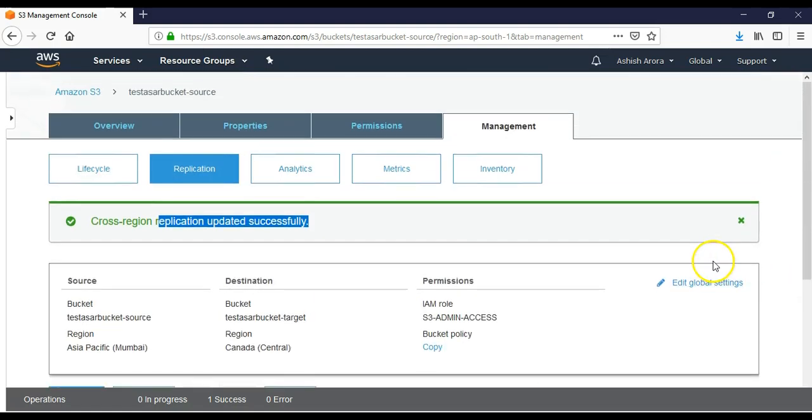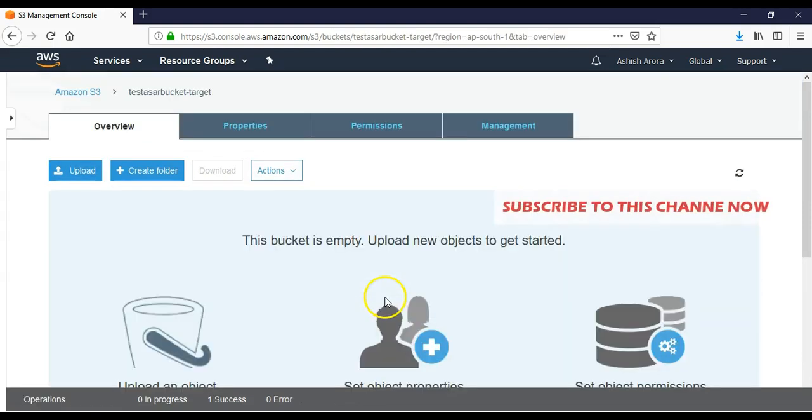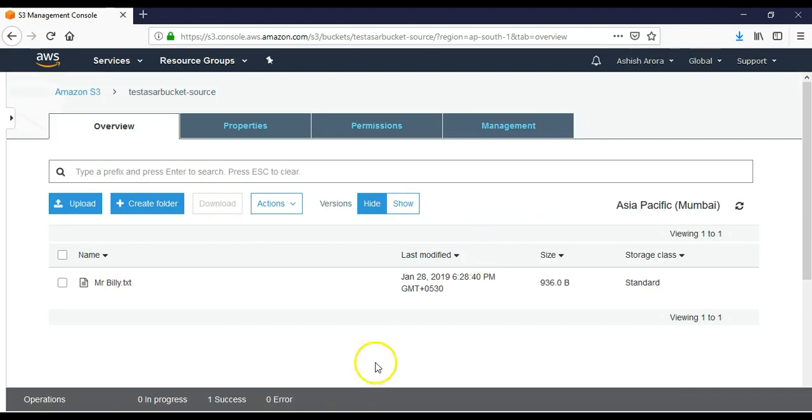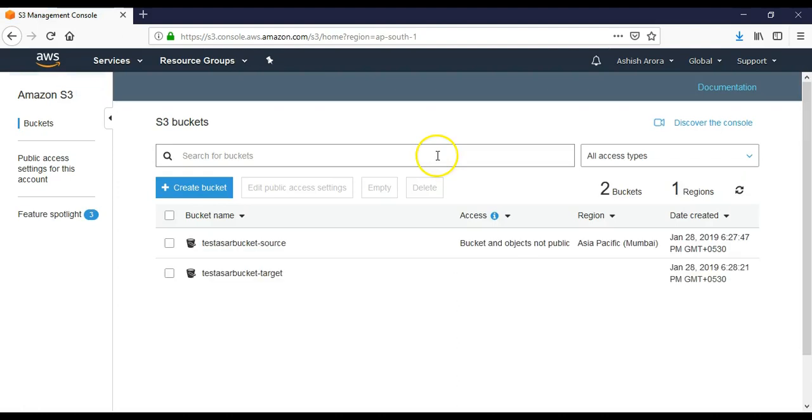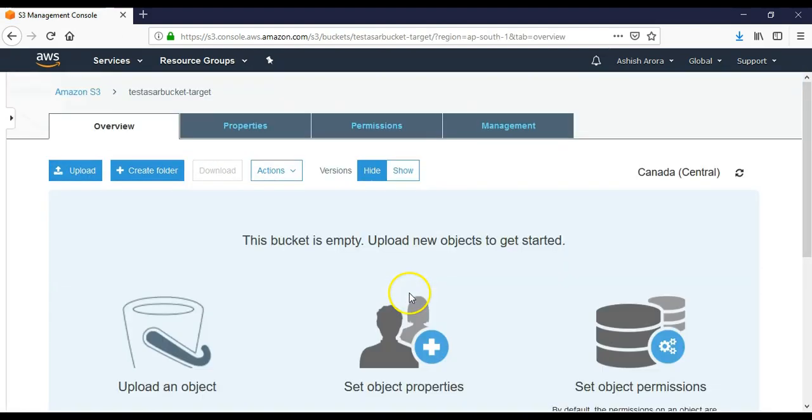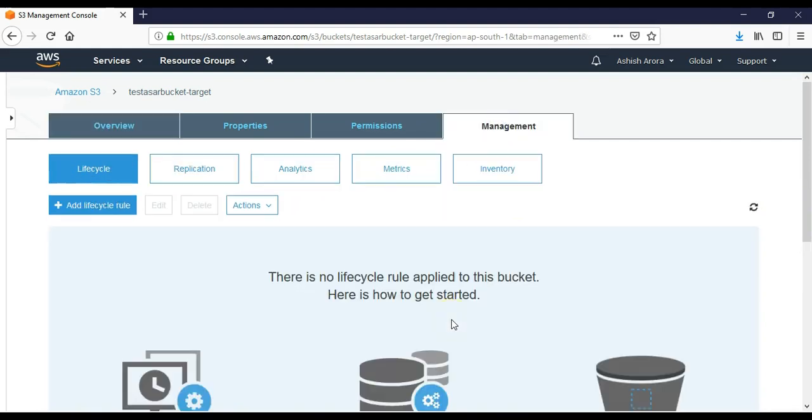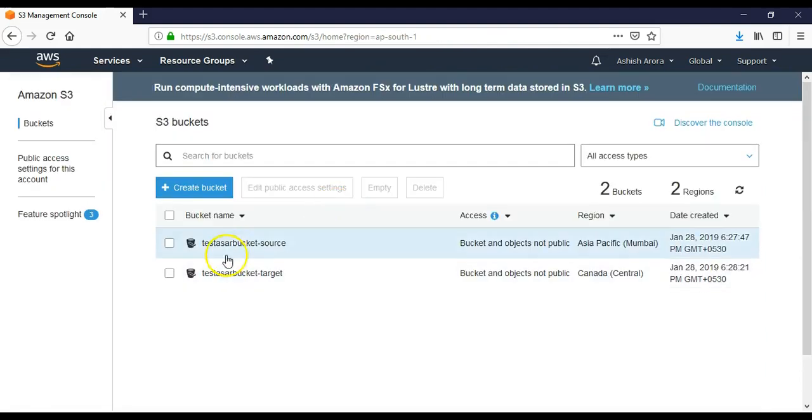Alright, so this is how you enable cross region replication. Now if you go to your - let's see if we see the content here. I do not see content here. Okay, let me refresh it and see if the file gets replicated to the target bucket or not. I enter the source, I go to the target - no, I do not have it.